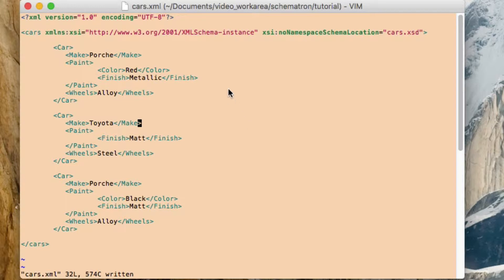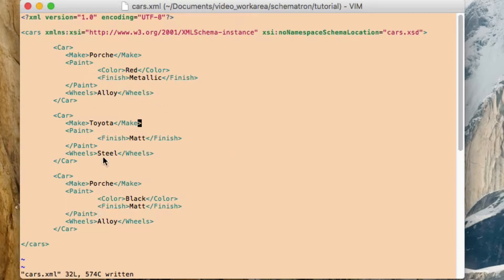First of all, here's the XML. So this is cars.xml file. So this is the XML we're going to try and validate. So this one has got three cars records, so you've got Porsche, Toyota, and another Porsche there, with various properties in different types on there.